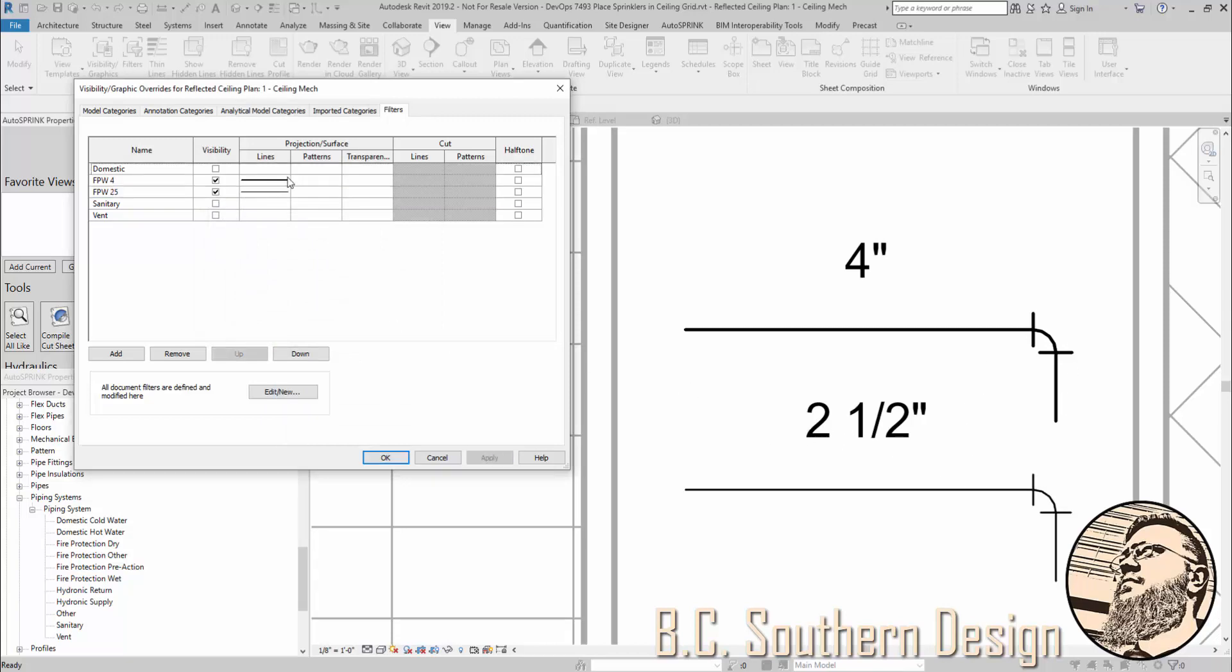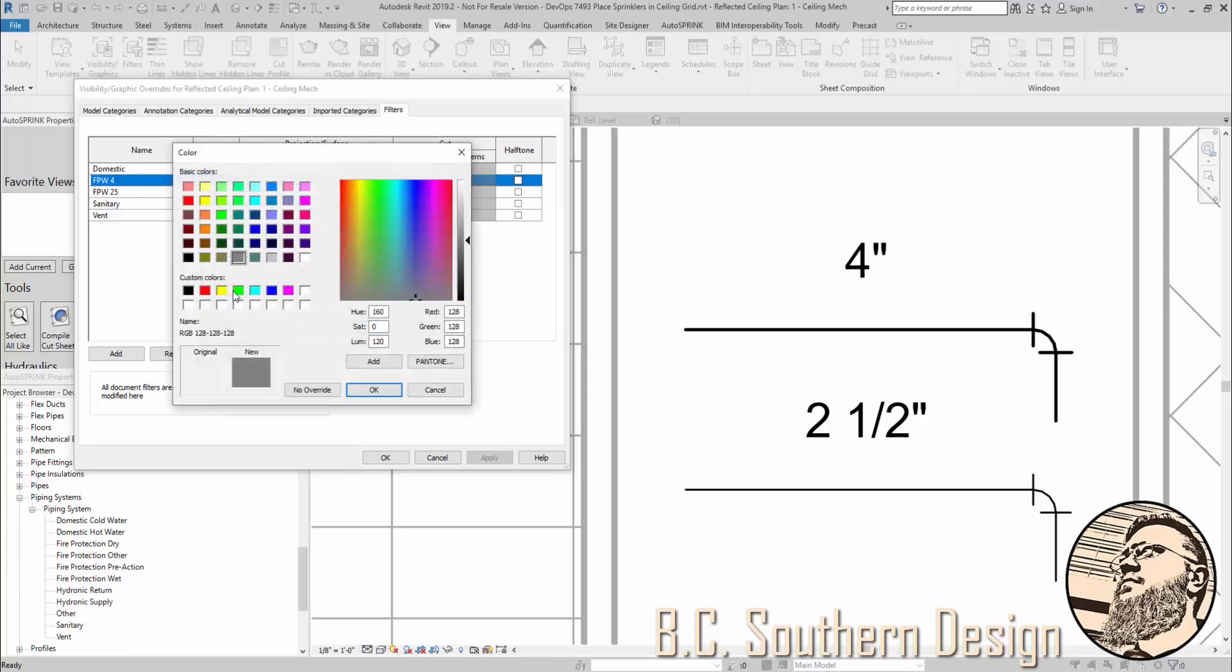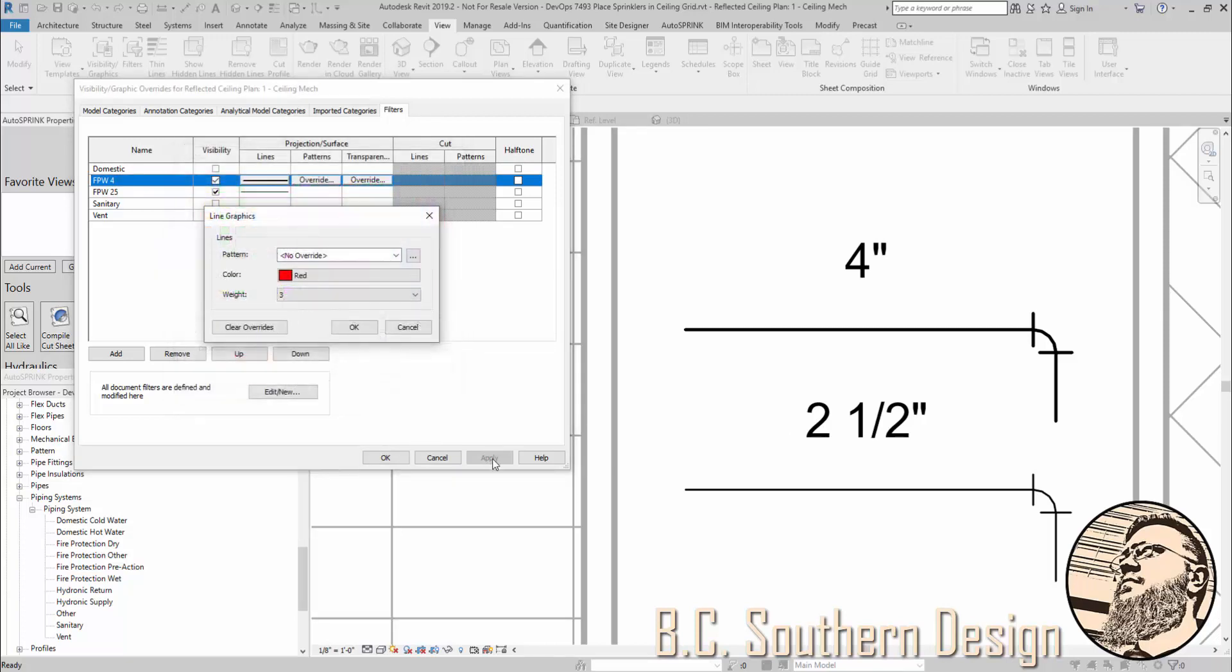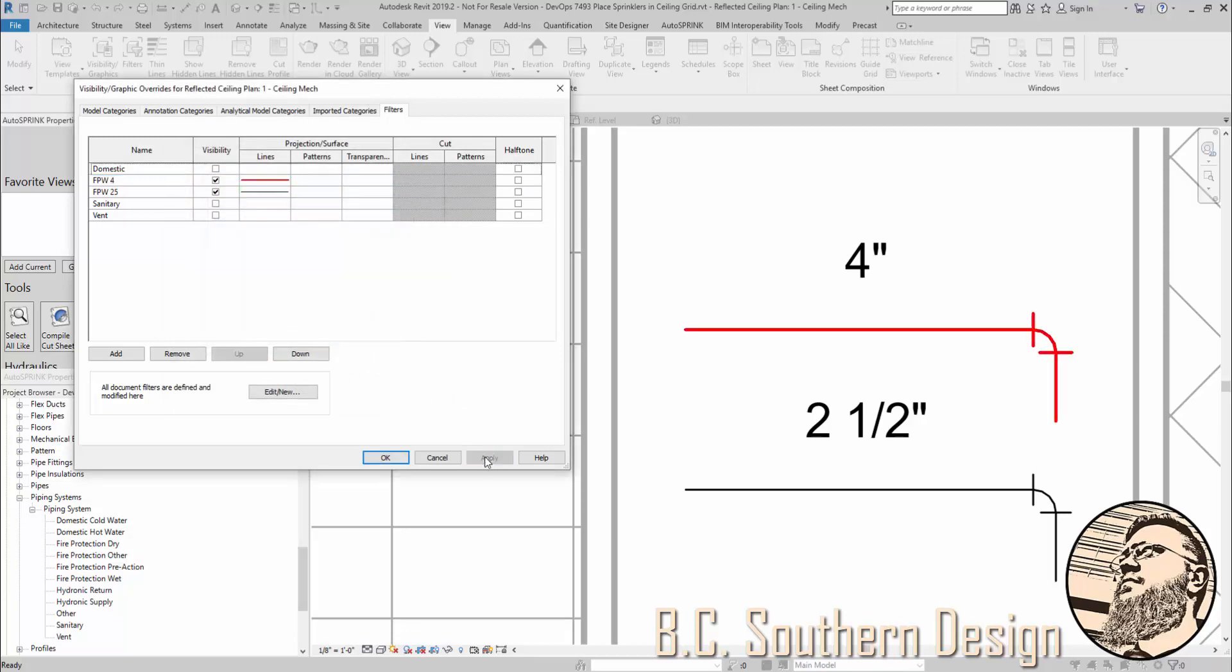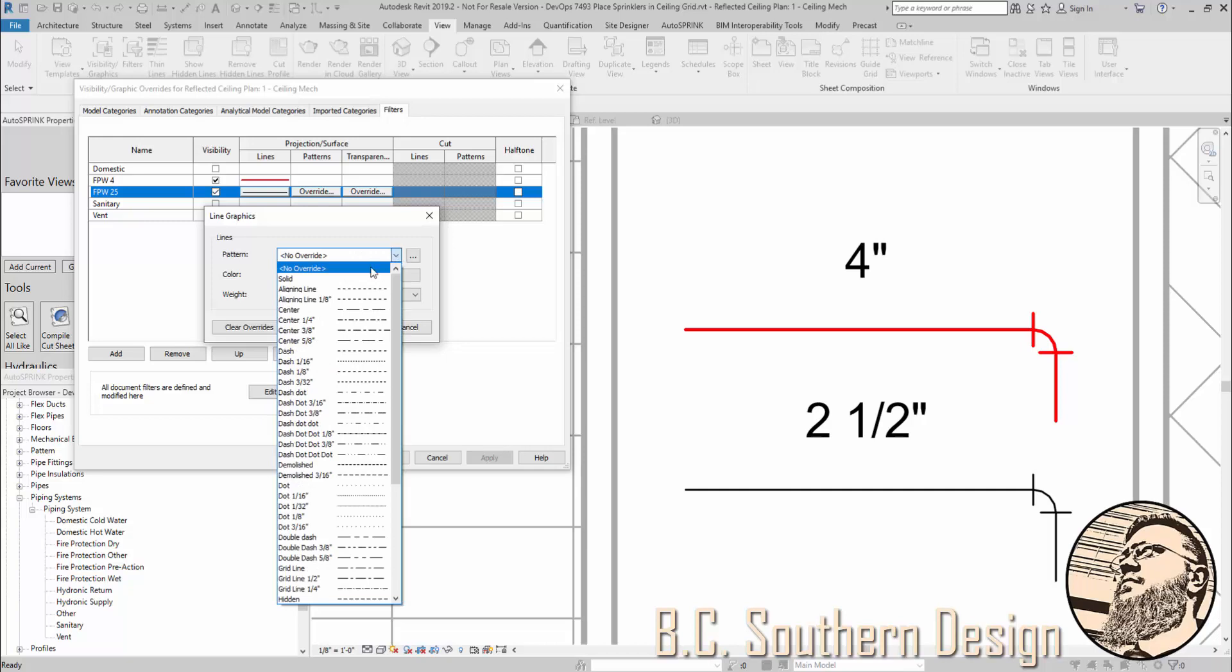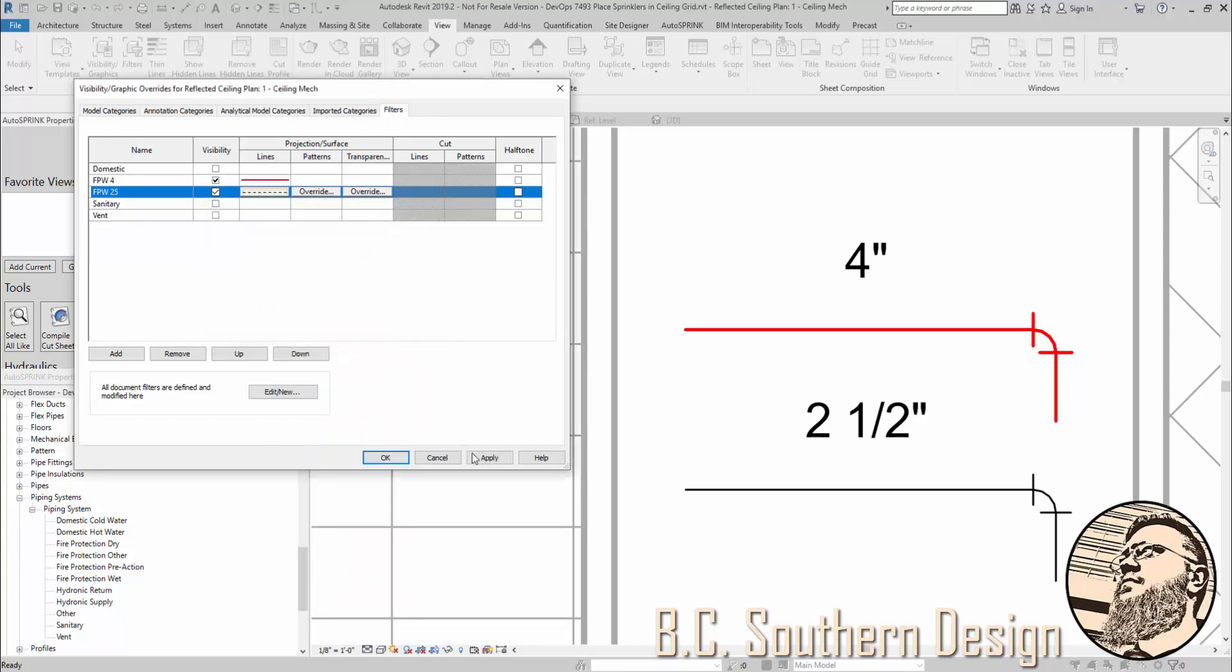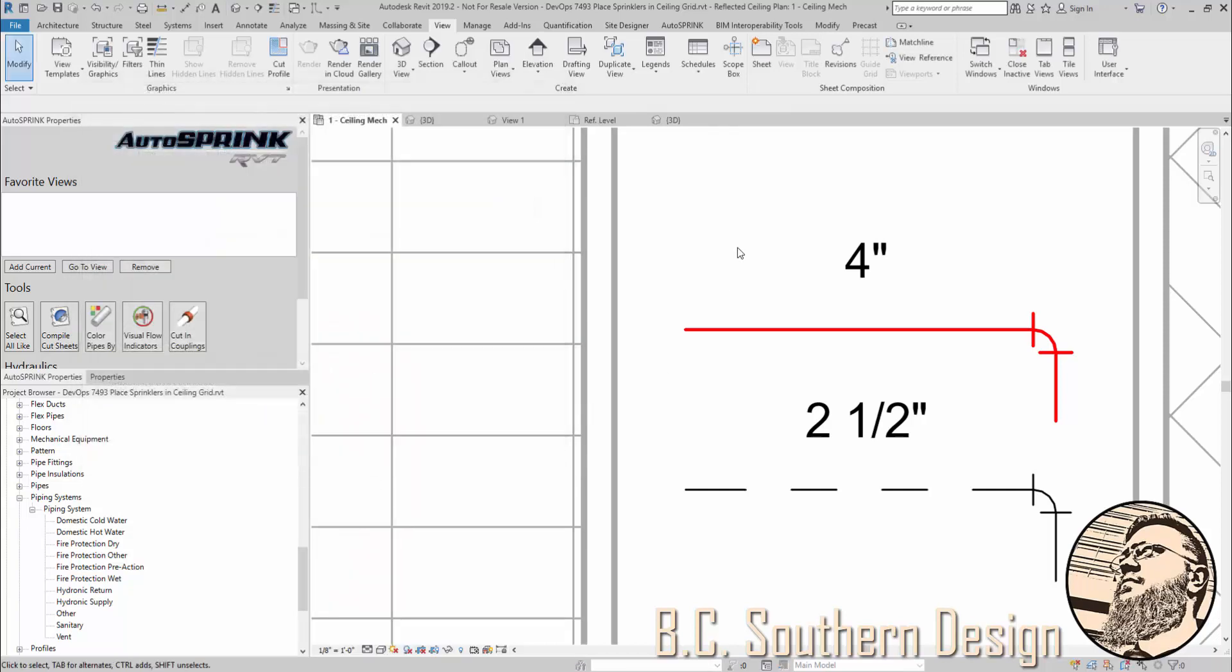Whatever it is you want to do. And as I mentioned before, you can go in and even color code these. So that you've got red for that. And maybe you want to leave black for the 2 and a half inch. But you could even go so far as to apply a line pattern. So this is how you can use filters to control how your pipes and fittings and so on look in your view.